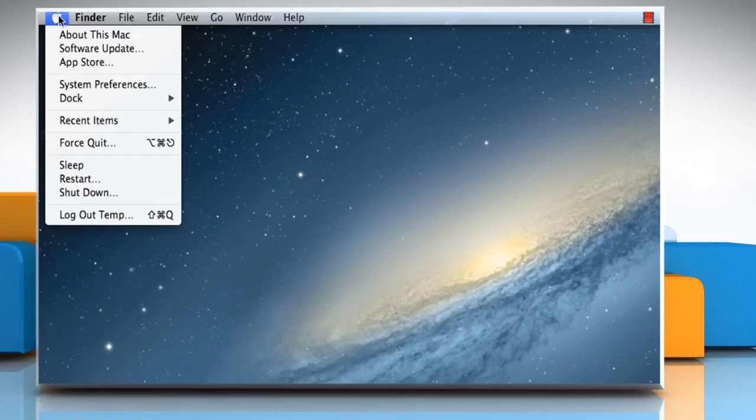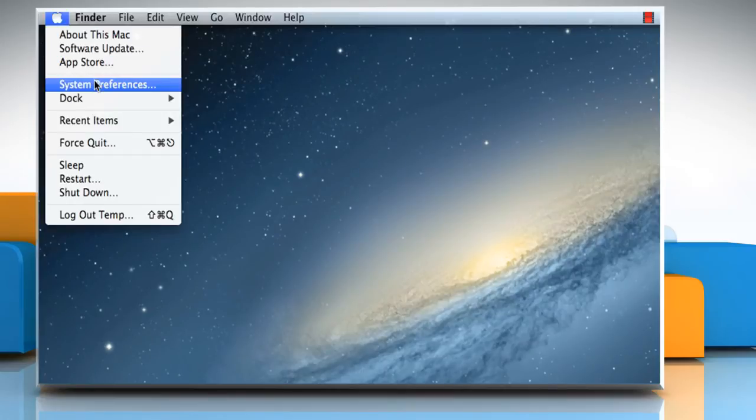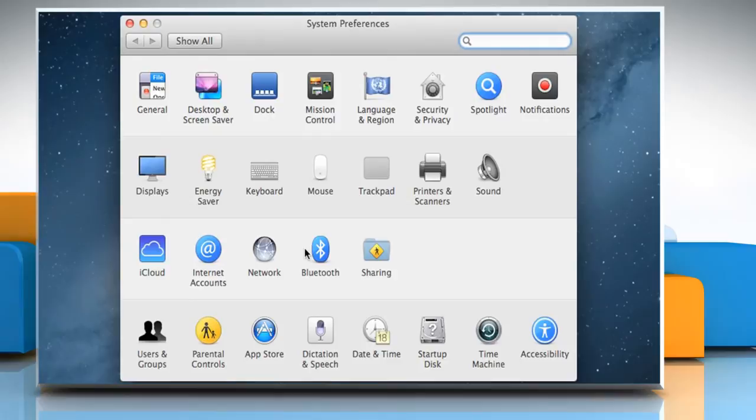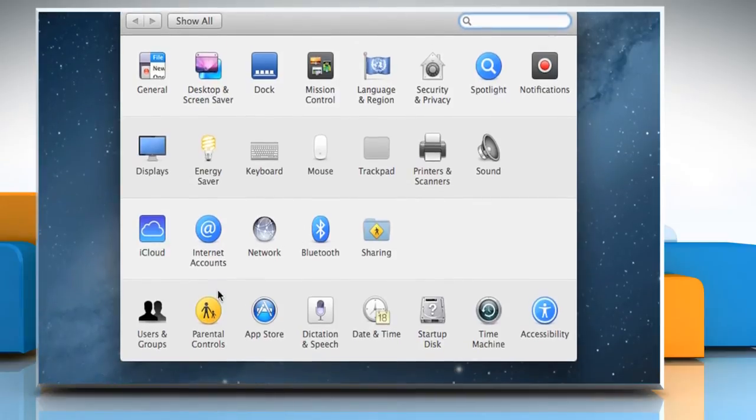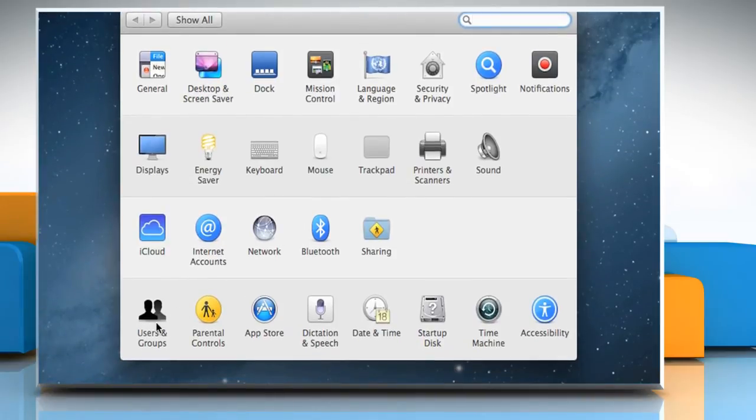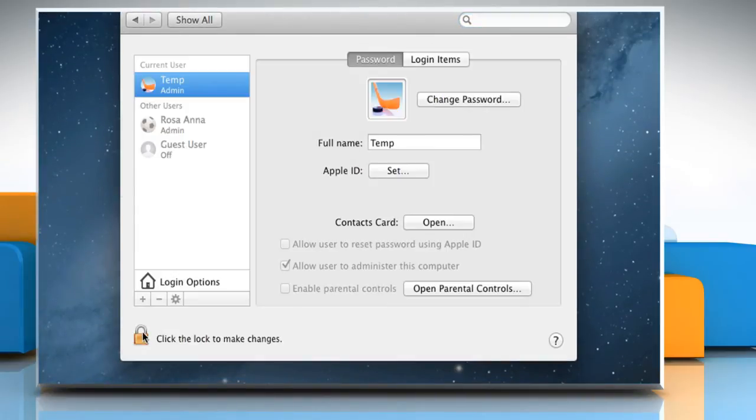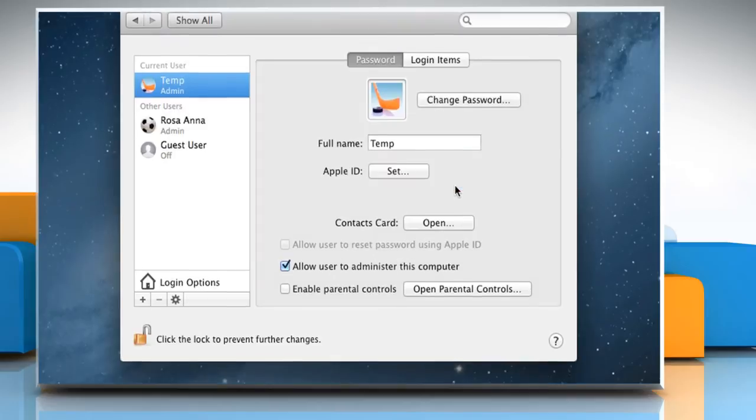Choose Apple menu, and then select System Preferences. In the Preferences window, click on Users and Groups. Click the lock icon to make changes. Enter the user password, and then click on the unlock button.